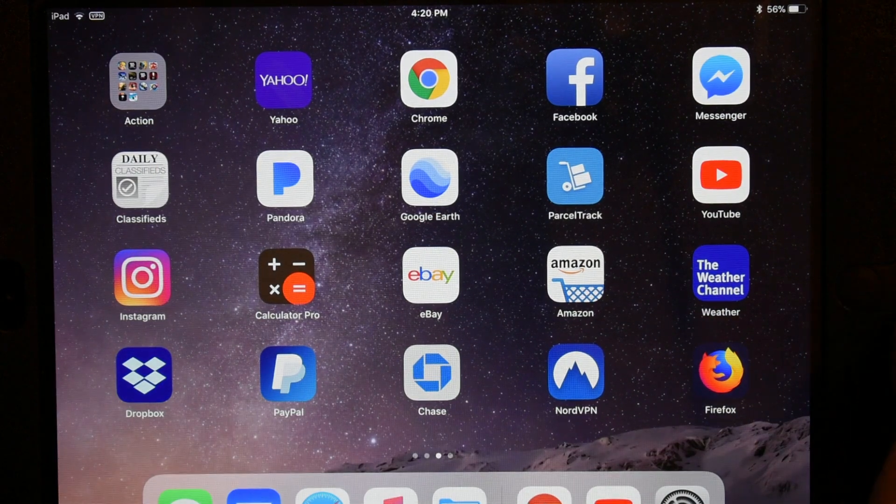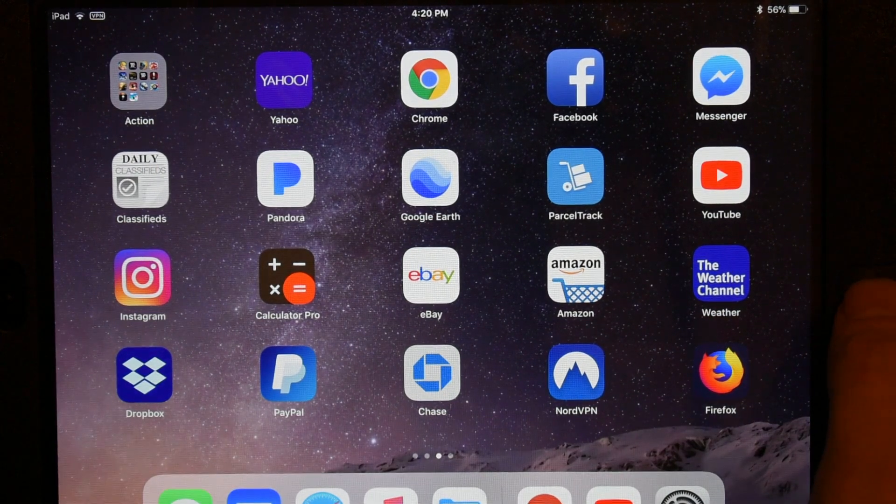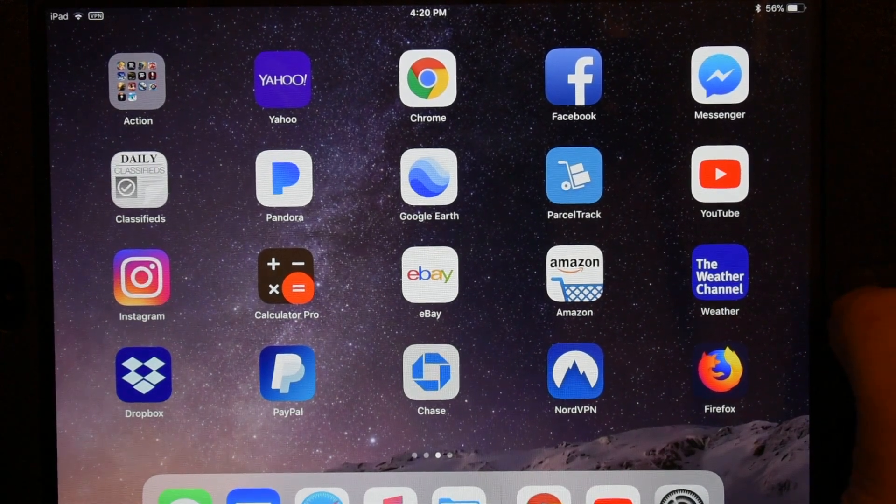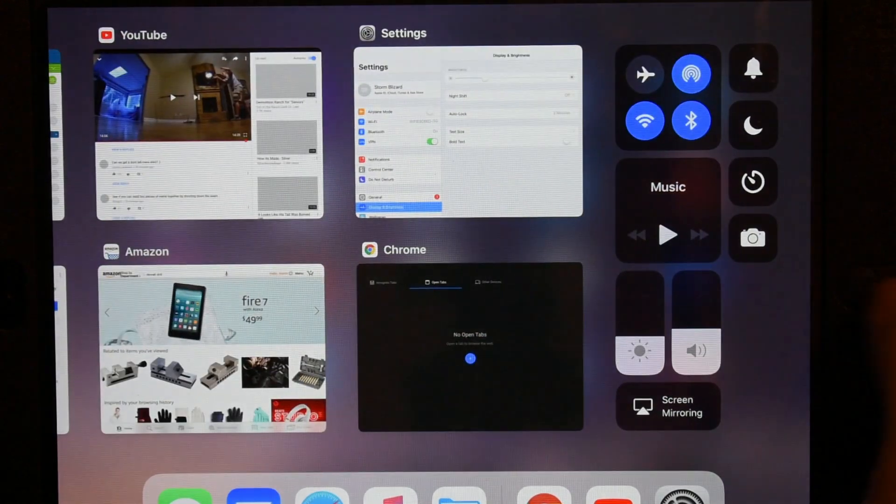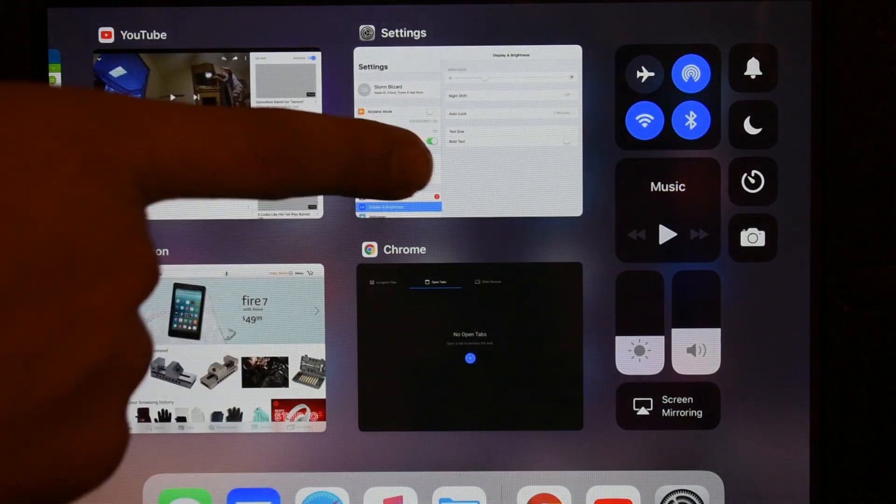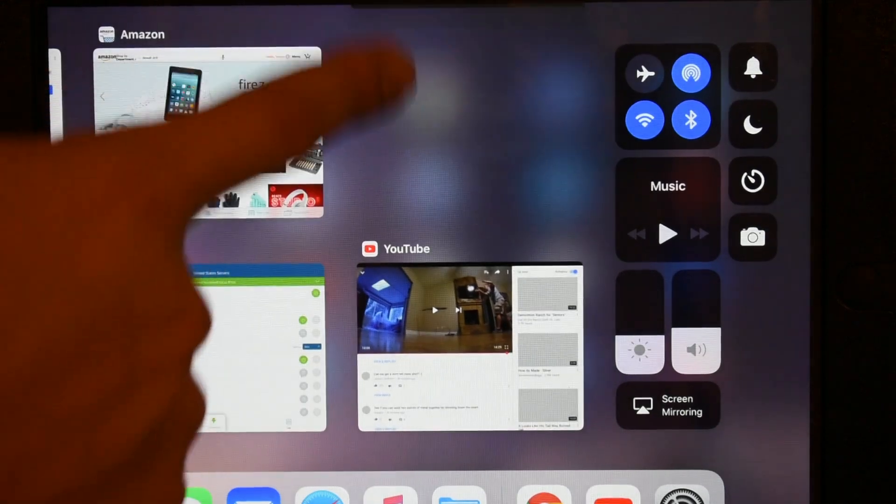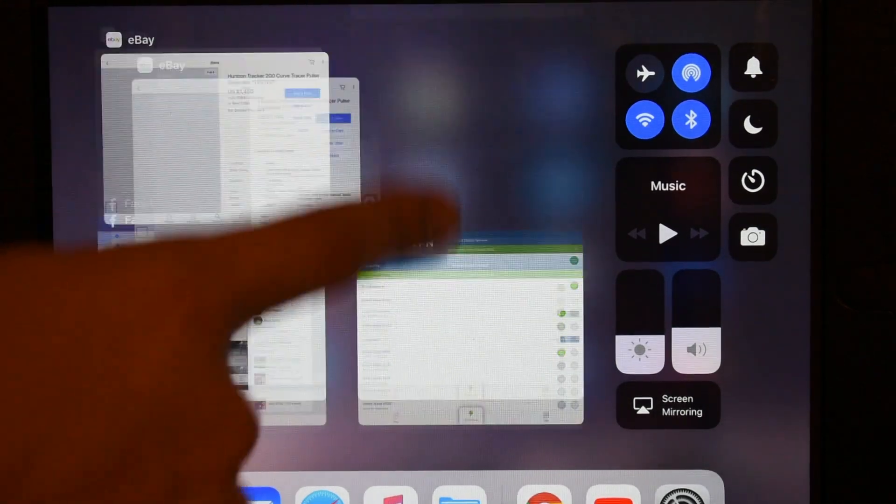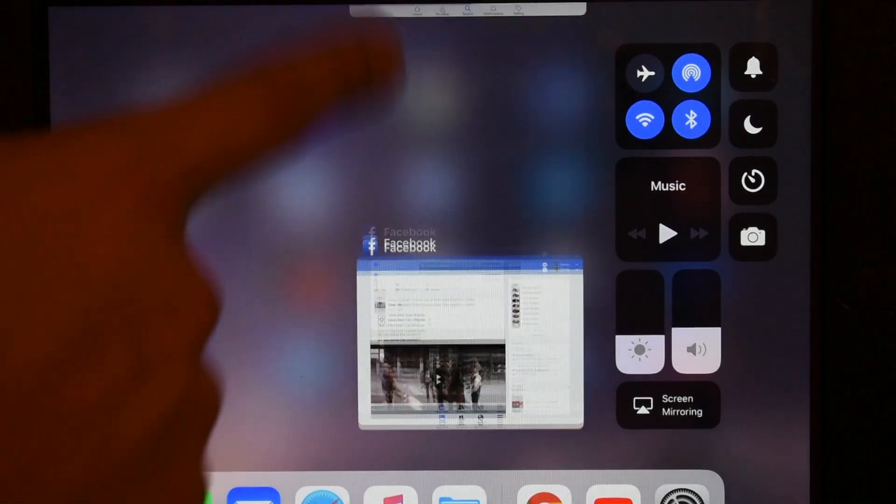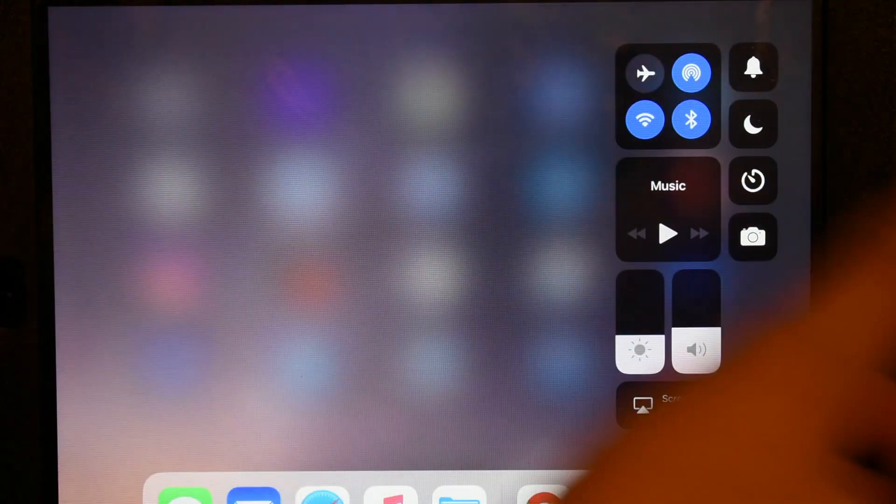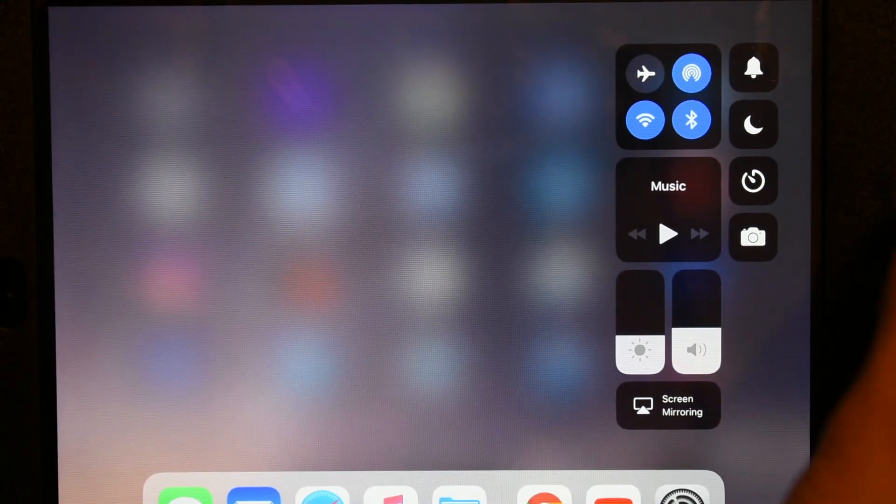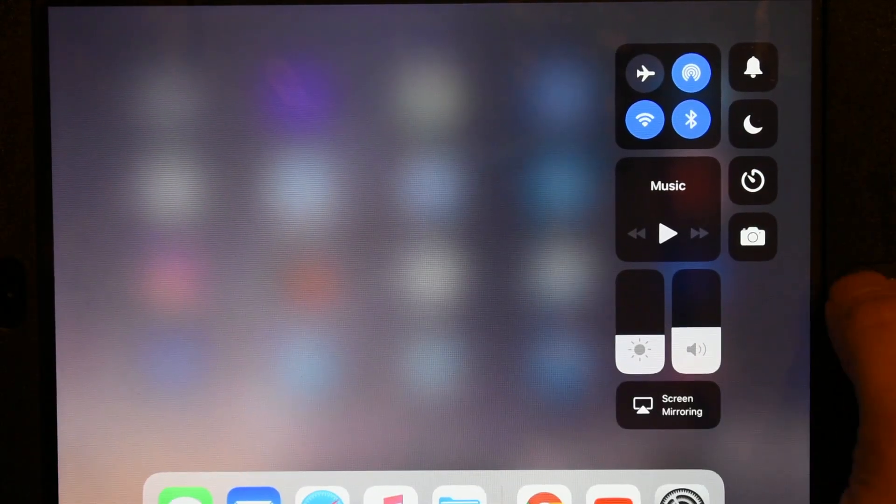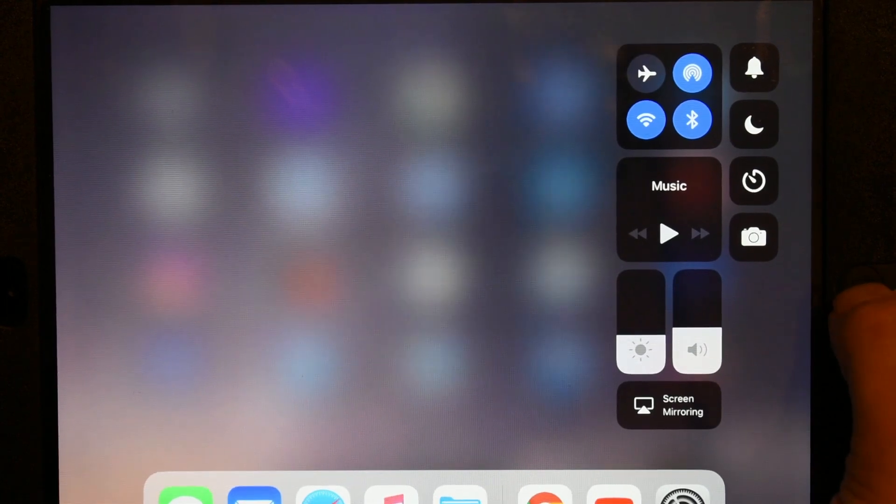So all you have to do is click your home button twice so you get this screen right here, and then you just swipe up and it will cancel out or close all your apps that you have. And to get out of this screen just press your home button once.